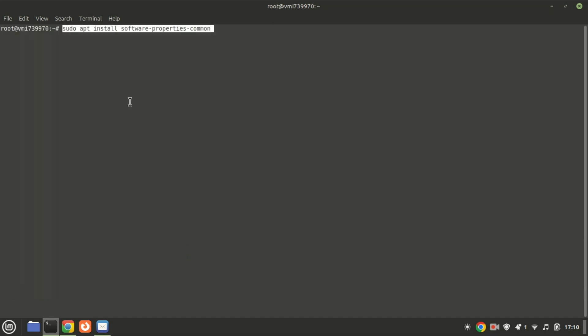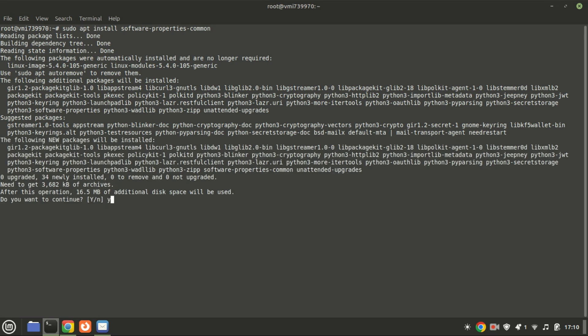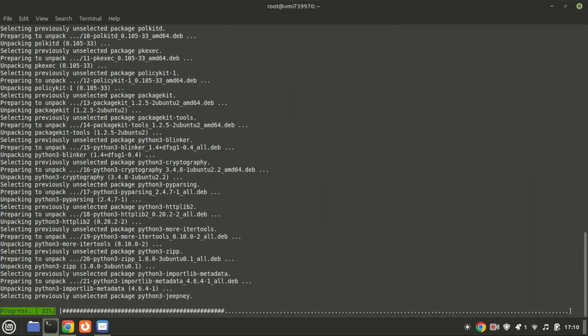Next, run this command. This command ensures that your system has the necessary tools to manage software repositories efficiently.